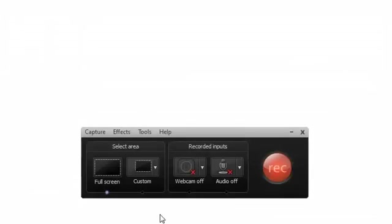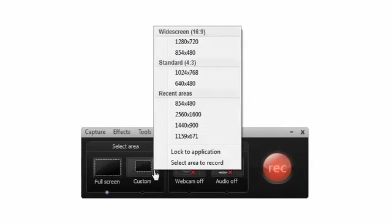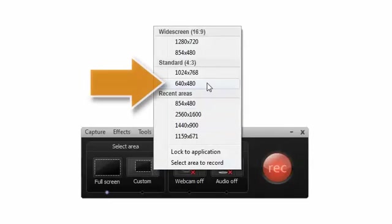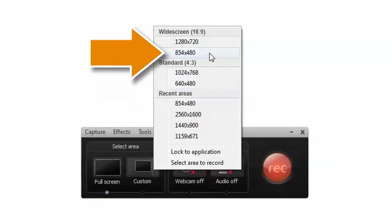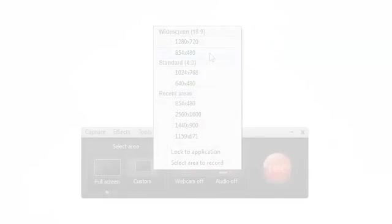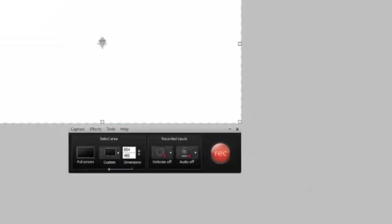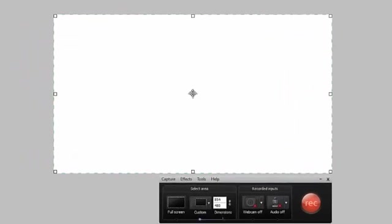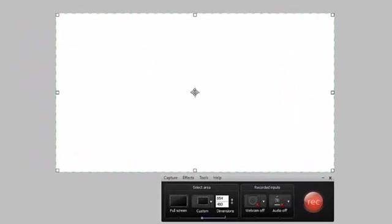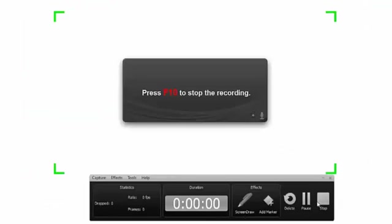Before we actually start using ScreenDraw, let's look at how to set up the area to record. Of course, recording full screen is an option, but if you're looking to record something smaller than that, you might take a look at these two presets. This one's for 4x3, and this is for 16x9. Choose one of those, and you will get a window that you can move to whatever area of the desktop you'd like to record, and then press the Record button to get started.